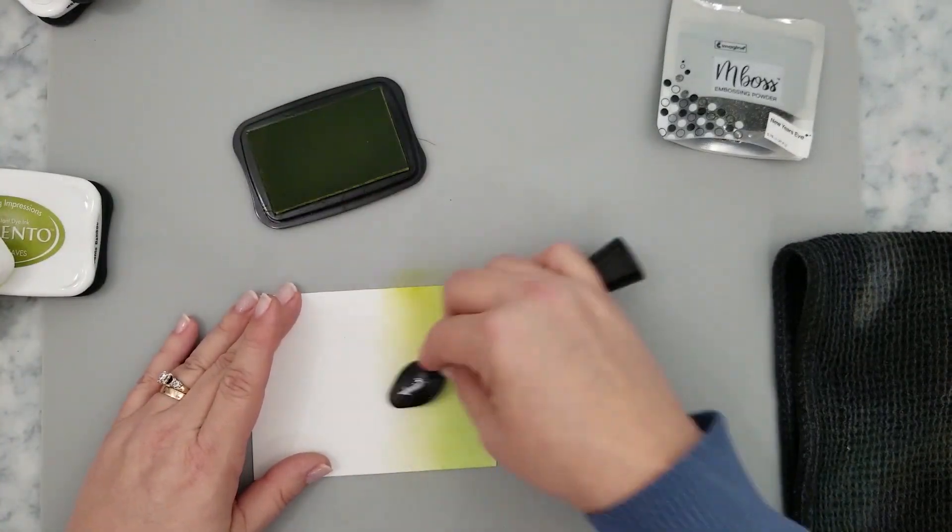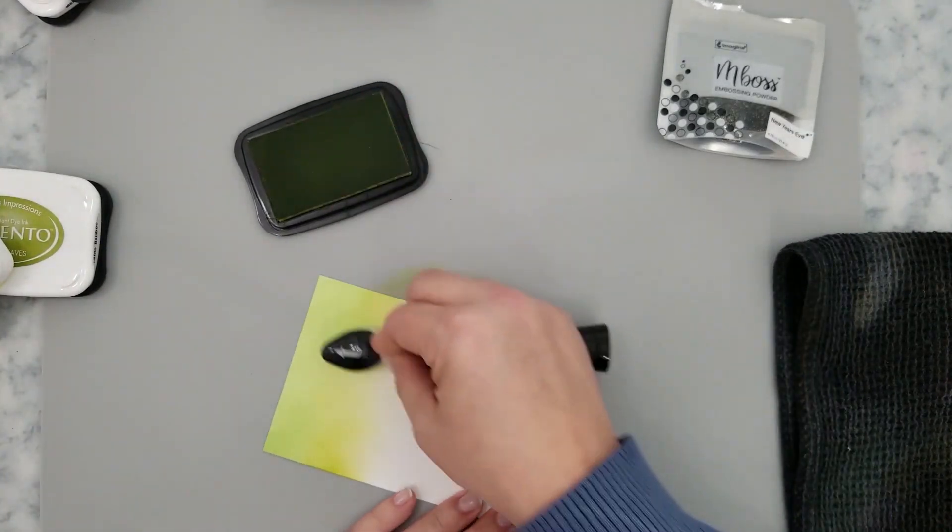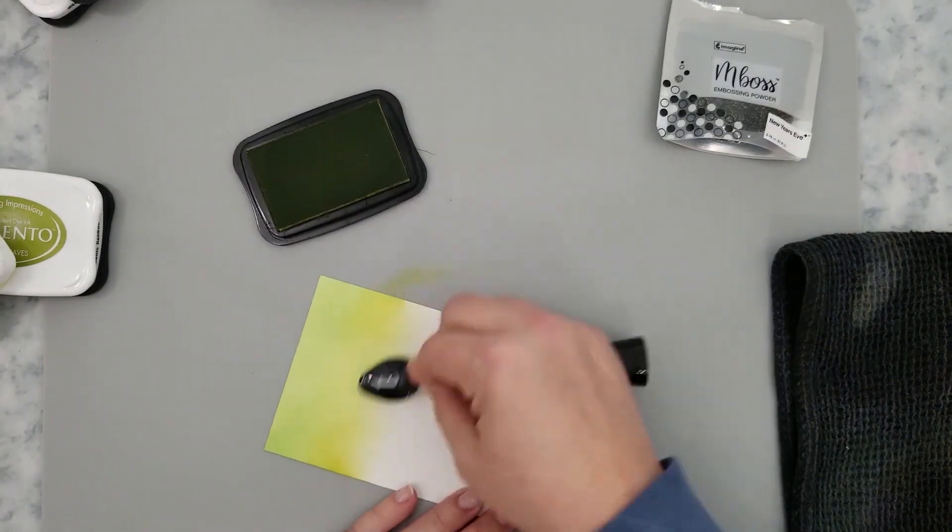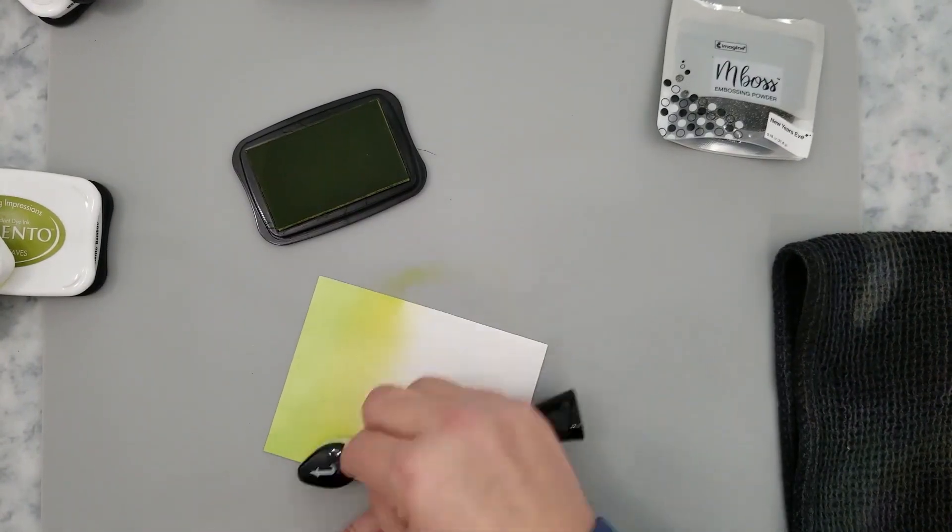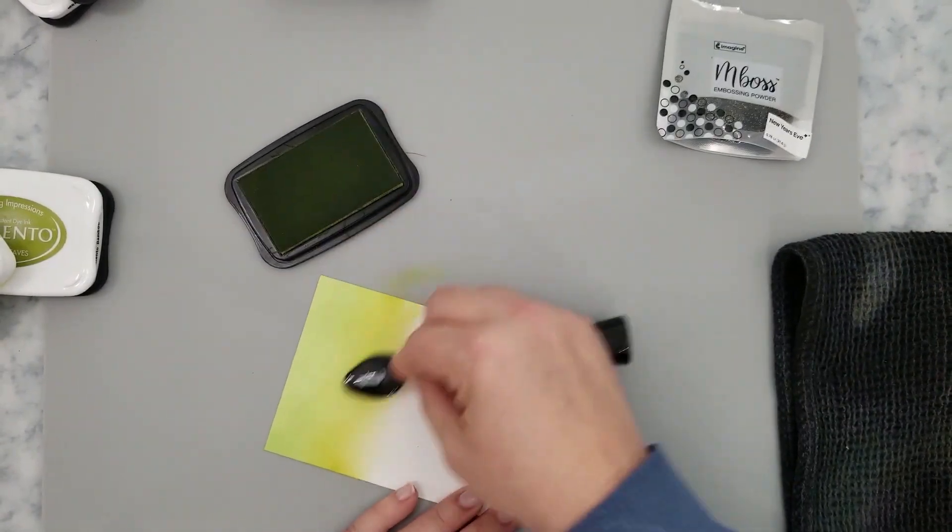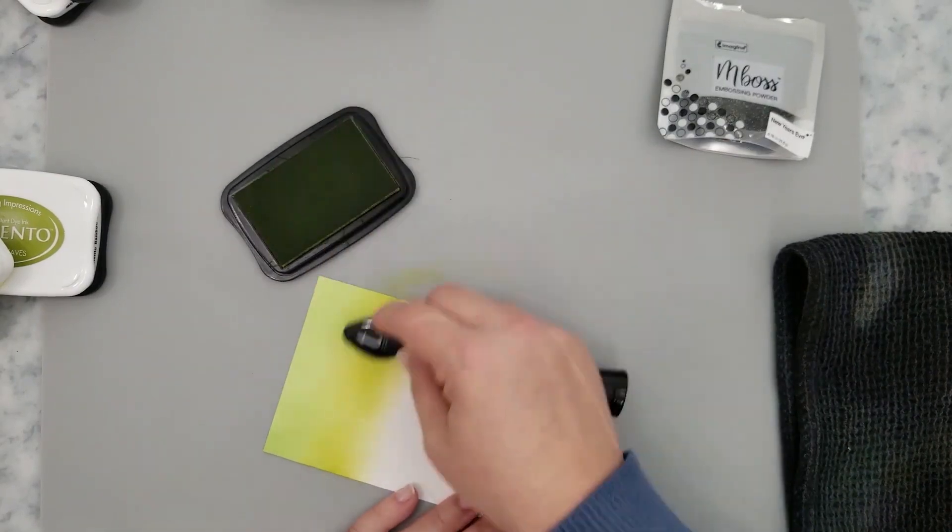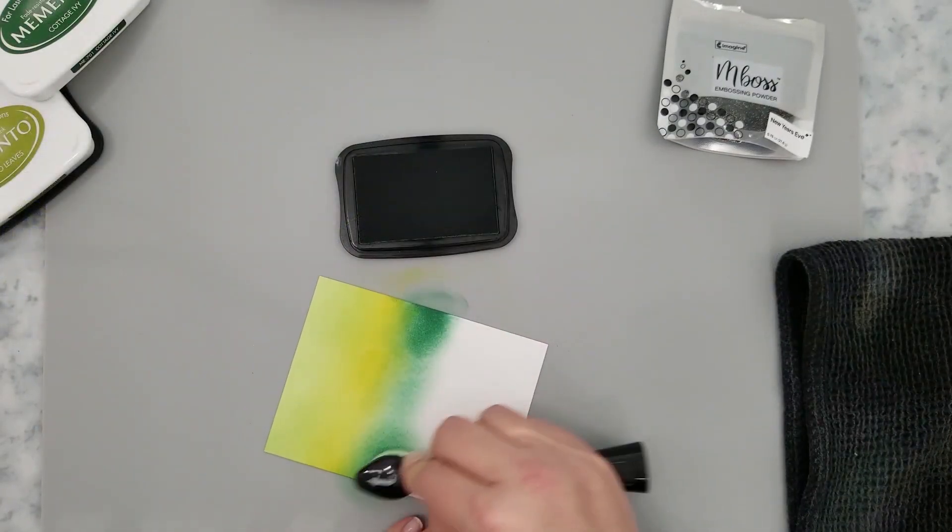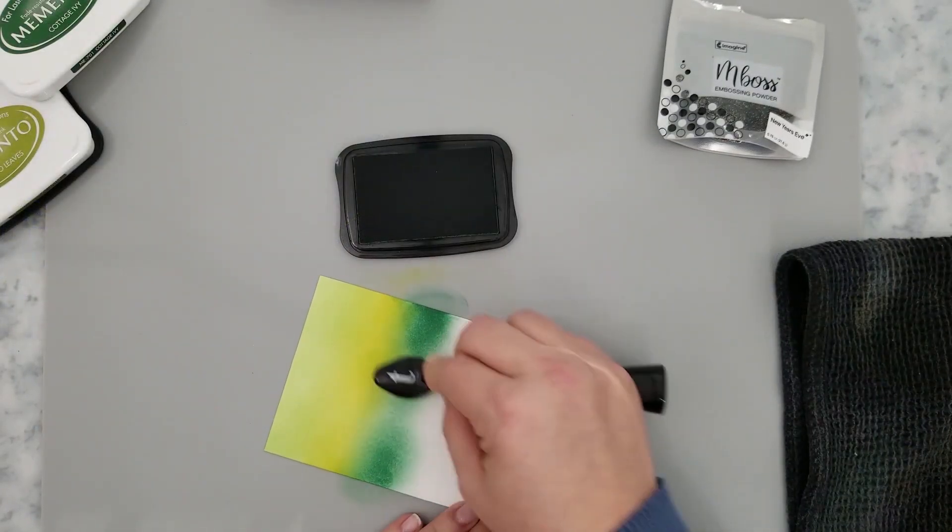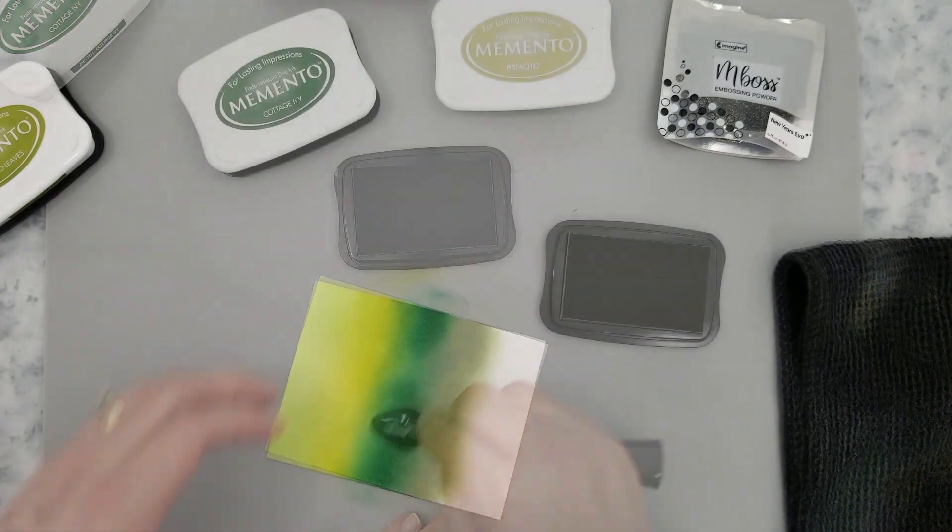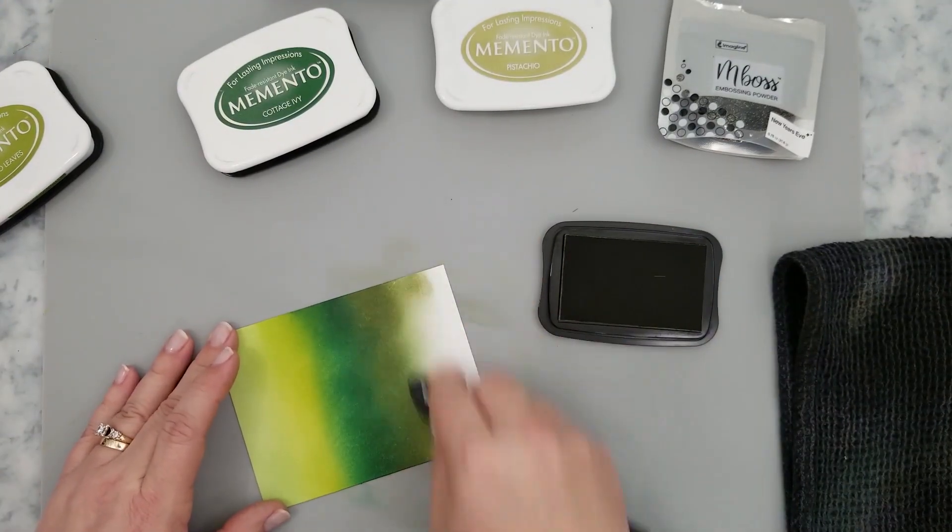Then we're going to come in with the pear tart and just repeat that same process, taking my time blending between the inks as I lay them down and then moving into the cottage ivy. We're going to follow that with pistachio and then finish off with the bamboo leaves.